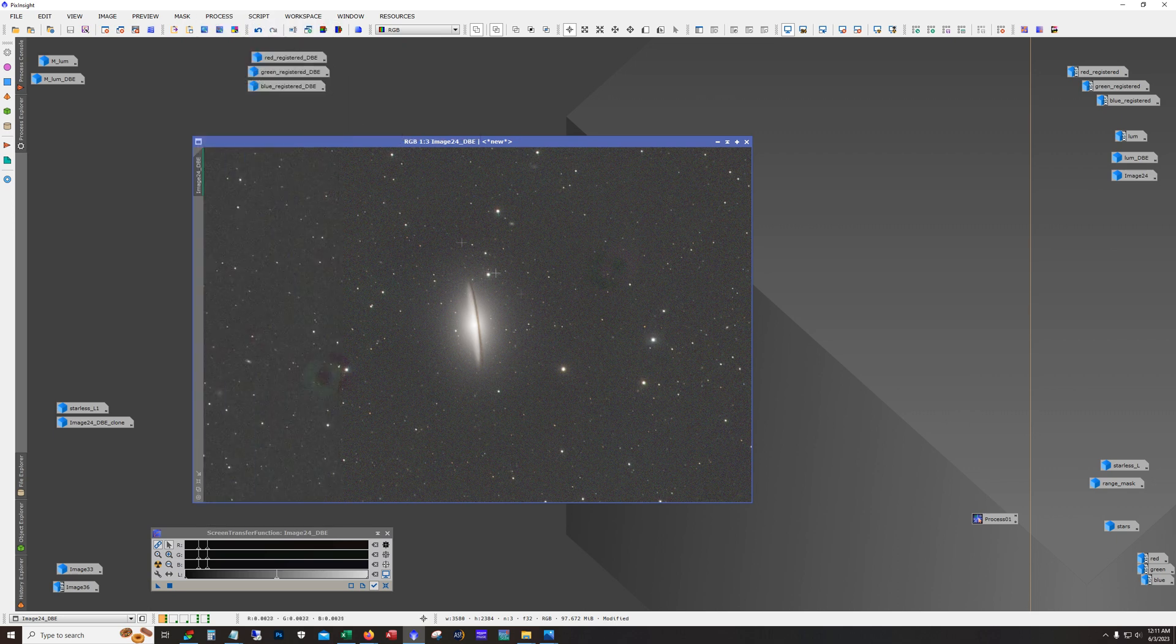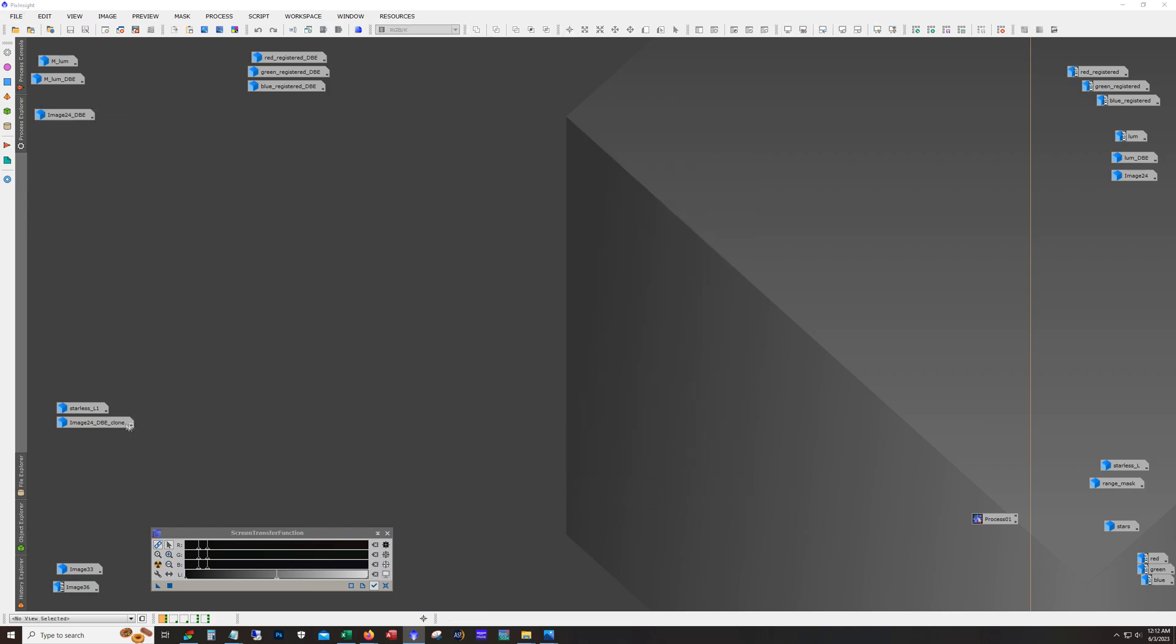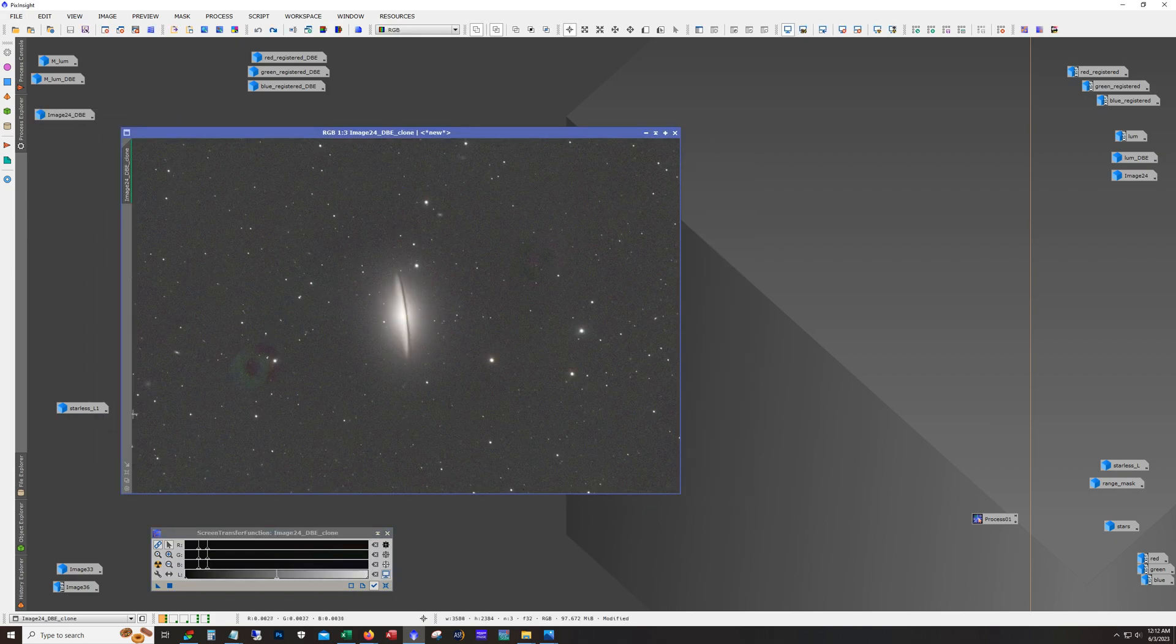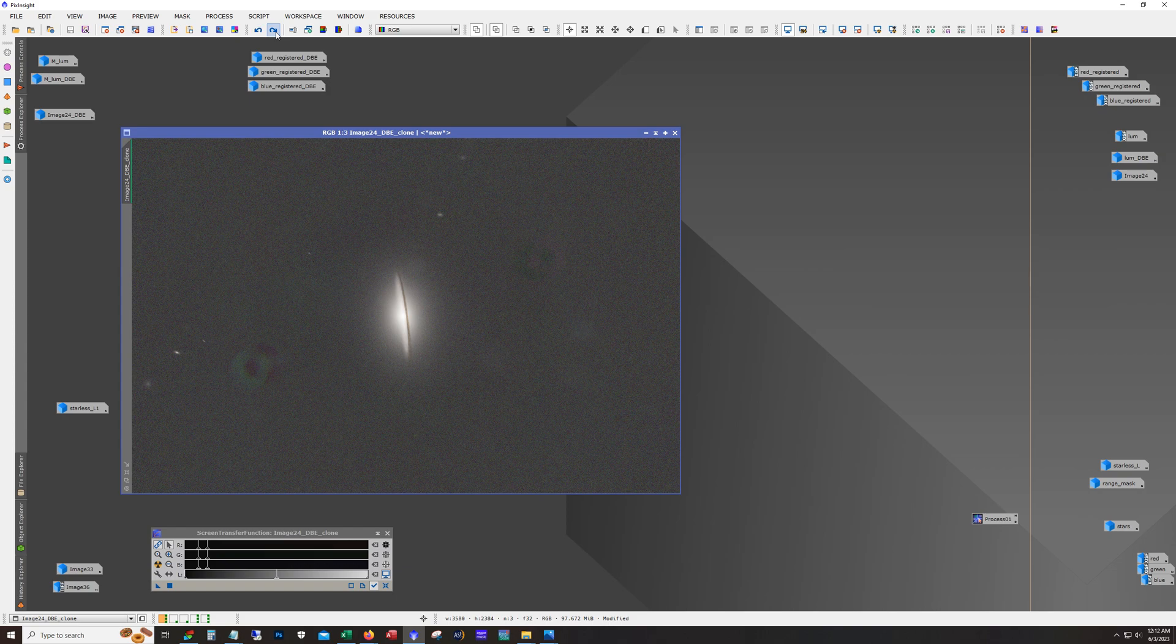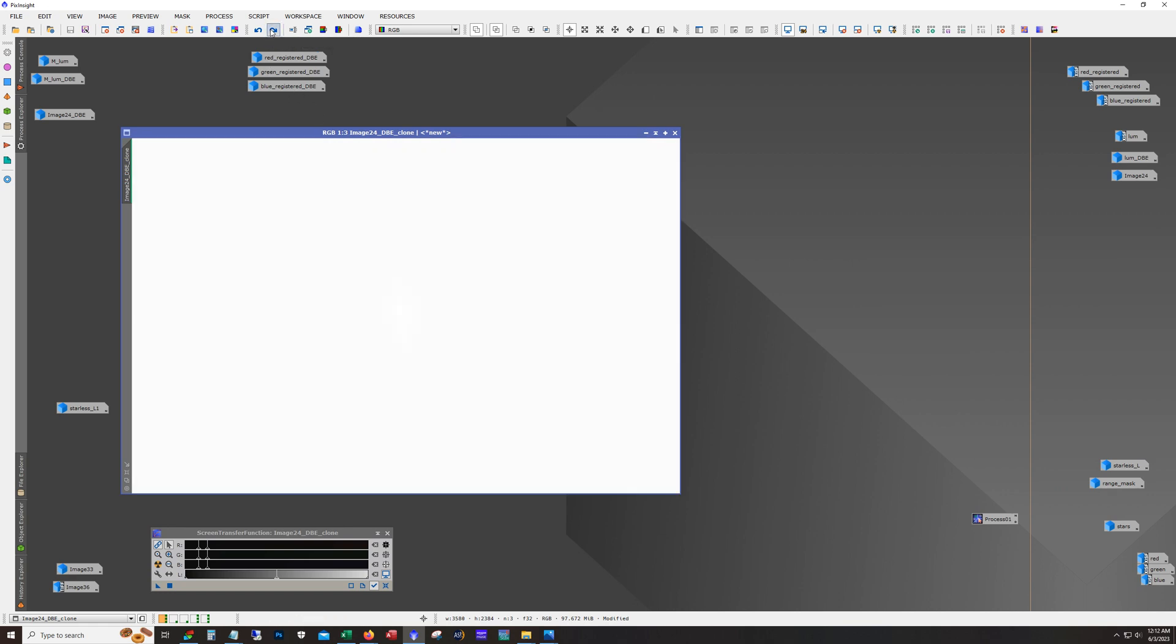All right. So next I did blur exterminator again, same settings. At this stage, I made a clone right here. And then I removed the stars. So we're still linear at this stage. And then I blurred the image out using noise exterminator. I just maxed the noise reduction setting and removed all of the sharpening. Because I just want to blur this out to smooth out any color noise. And then I started stretching.